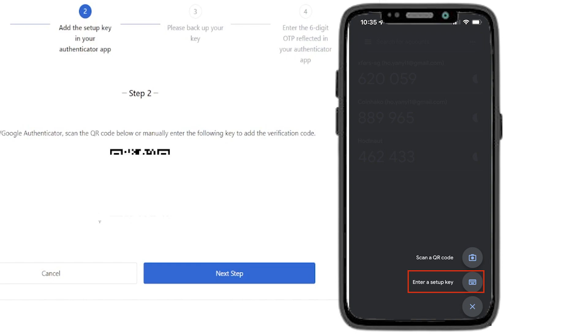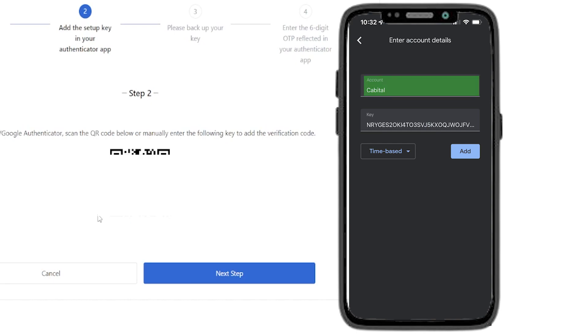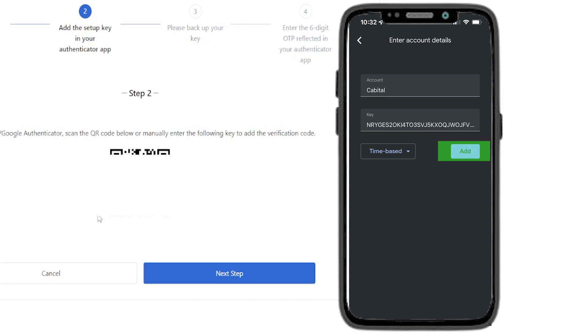You'll also notice a setup key just below your QR code. Make sure to write that key down and keep it somewhere safe. You can use that key code to recover your account if your phone ever gets lost, stolen or broken. If for whatever reason you can't scan a QR code, you can tap inside your Google Authenticator app where it says enter a setup key. Then give your account a name and enter your setup key which is located just below your QR code and then tap on add.